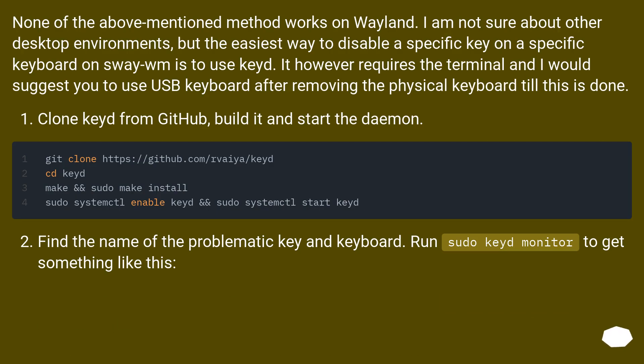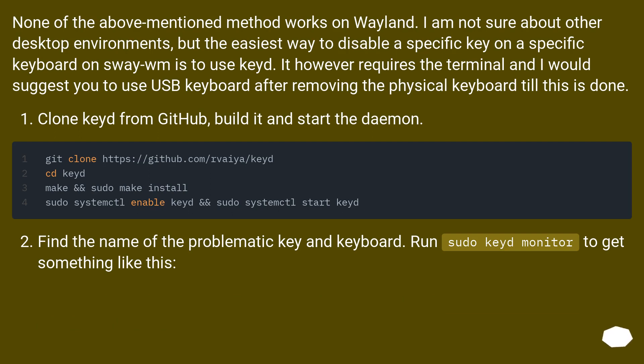None of the above mentioned methods work on Wayland. I am not sure about other desktop environments. But the easiest way to disable a specific key on a specific keyboard on Sway WM is to use keyd. It however requires the terminal and I would suggest you to use USB keyboard after removing the physical keyboard till this is done.